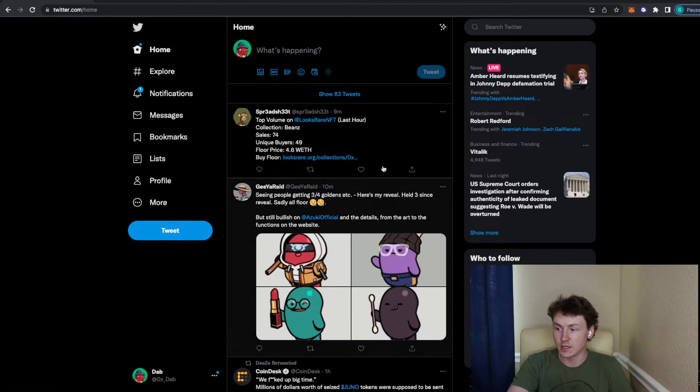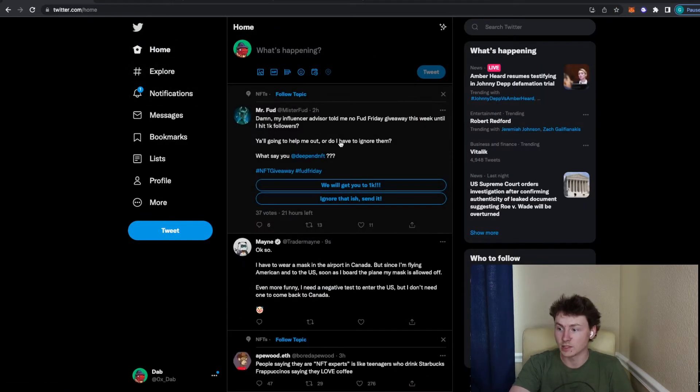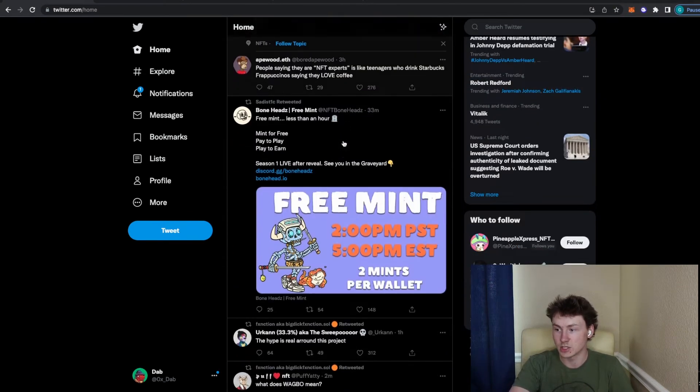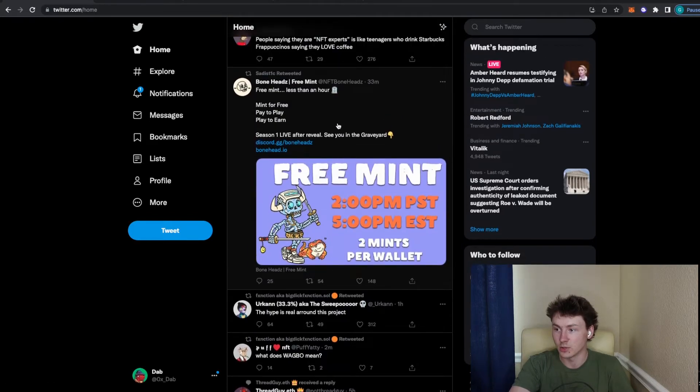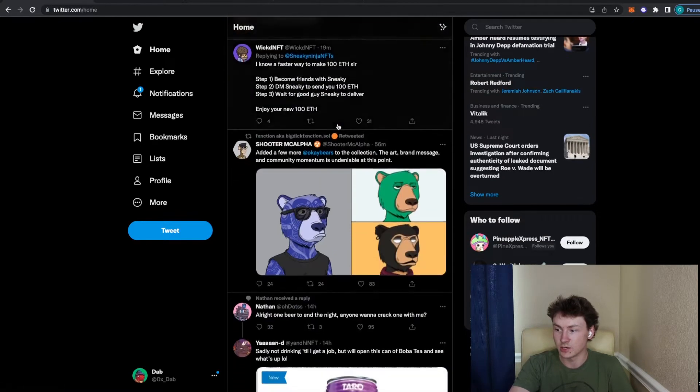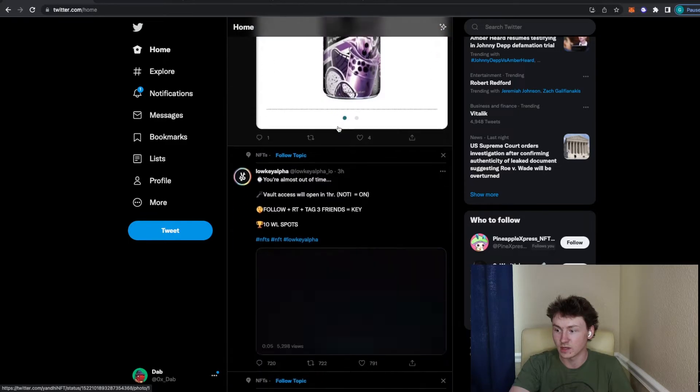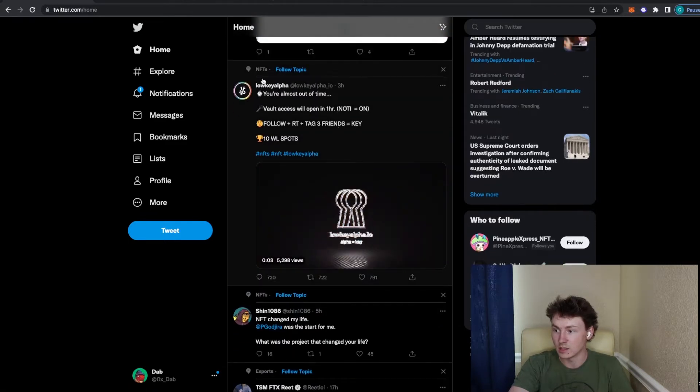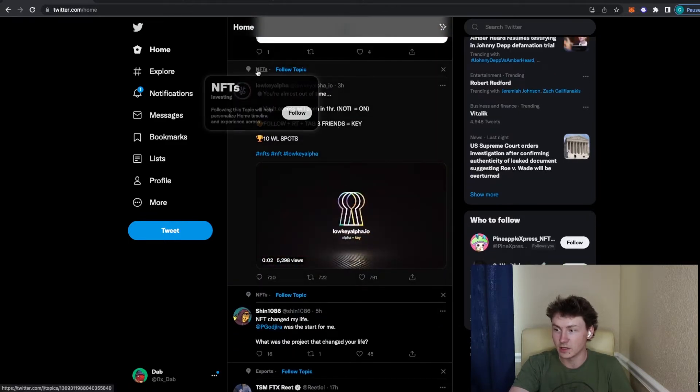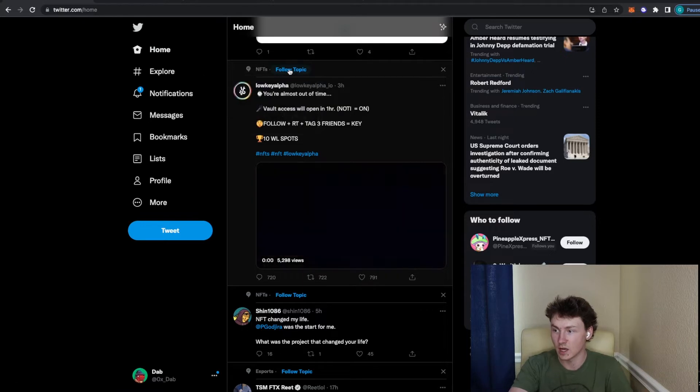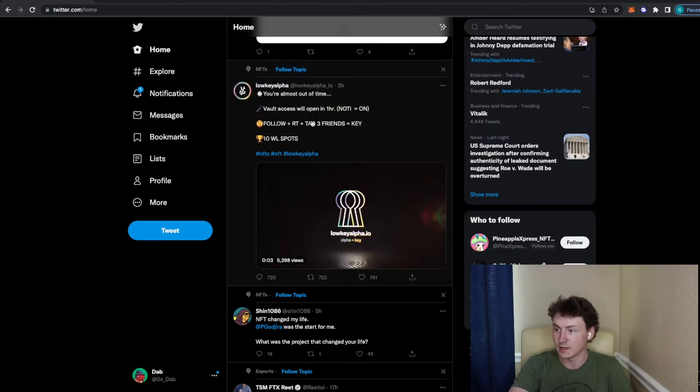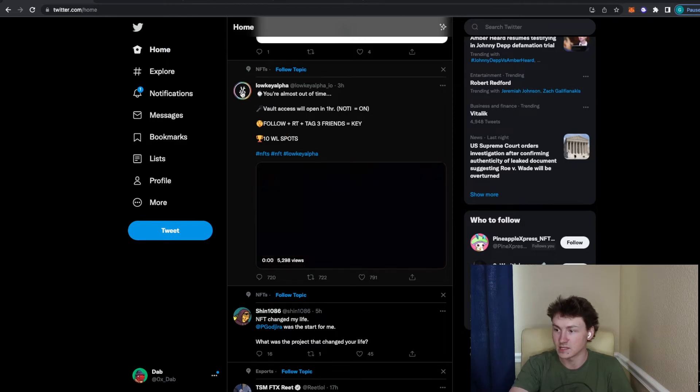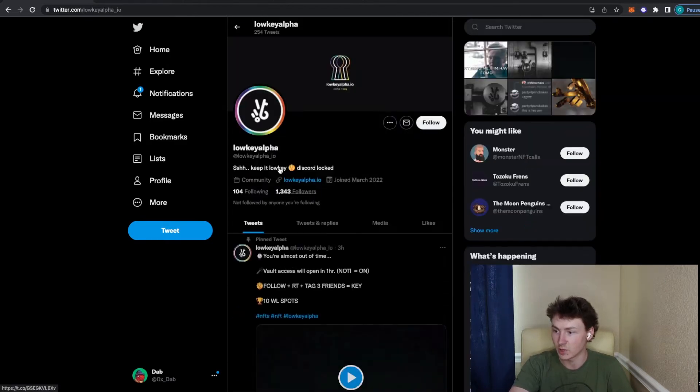But the main part is really just spending a lot of time on Twitter. So I probably spend a few hours a day on Twitter, to be honest, just scrolling looking for new projects and just trying to find something that I haven't seen yet. So usually I'll get recommended under the NFTs topic that will pop up recommended to me. And like this right here, I was just scrolling for 5-10 seconds and this is a brand new project already.